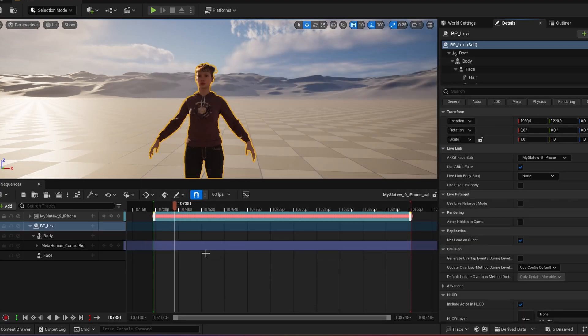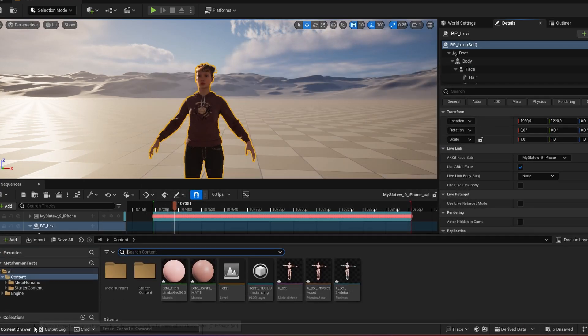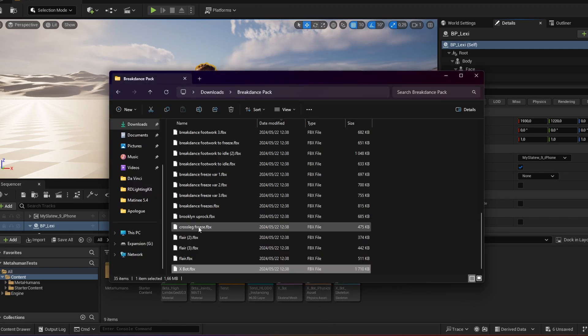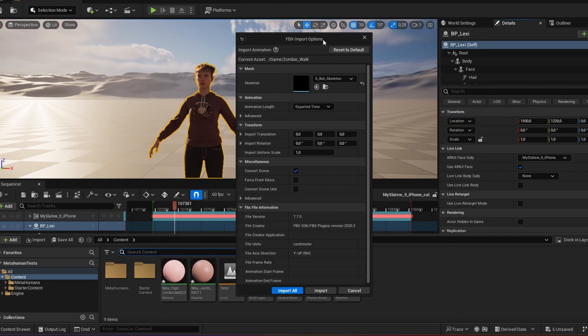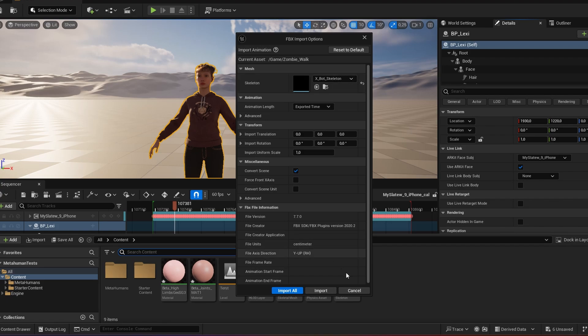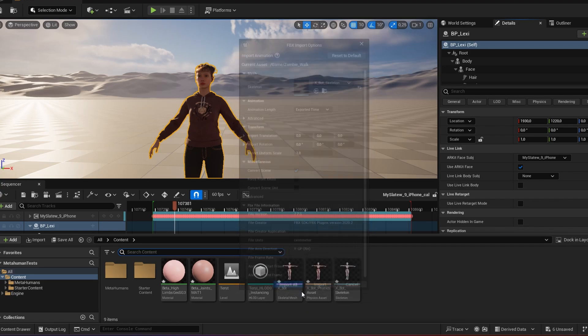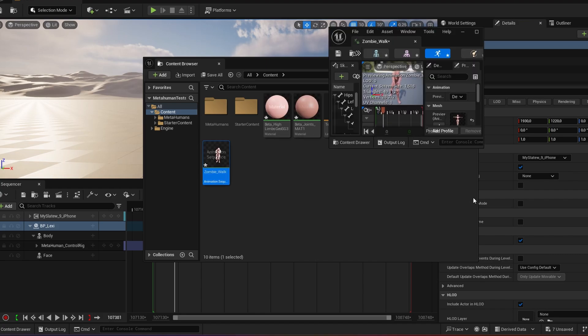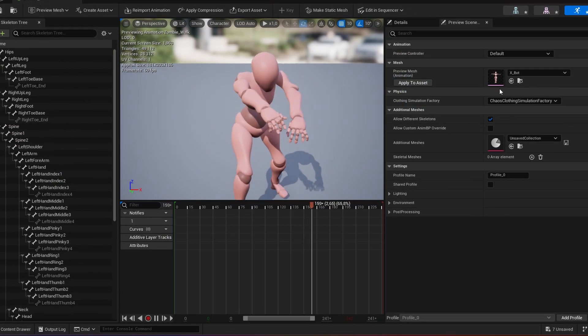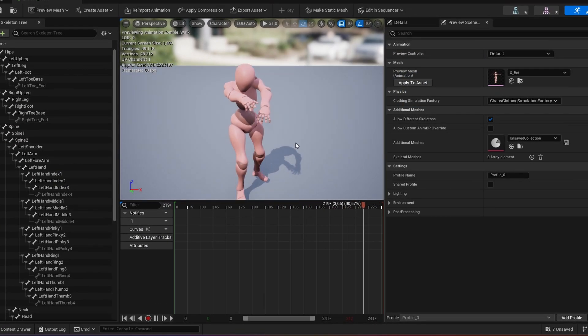So now I want to import my specific animation, drag and drop that in there and I make sure on my mesh skeleton it says export skeleton. Import. And then here's my animation, my zombie animation.